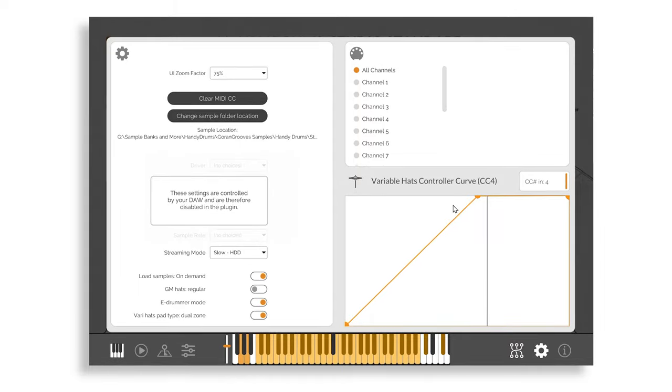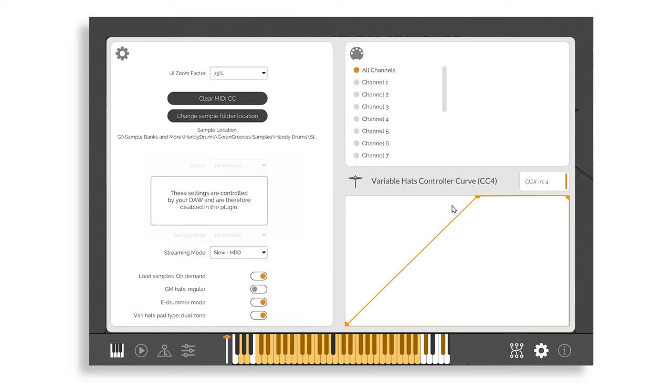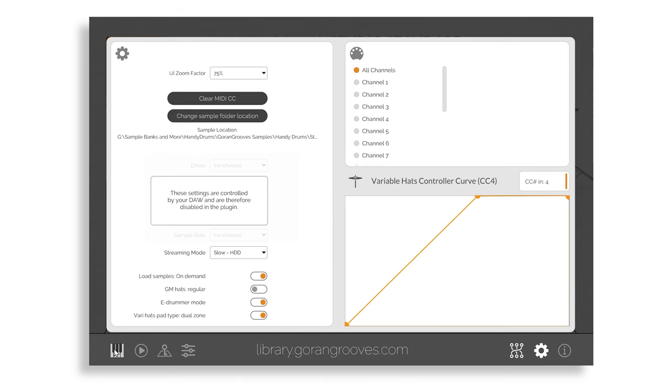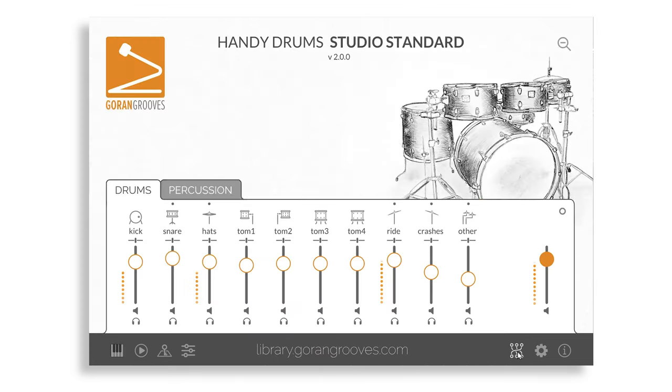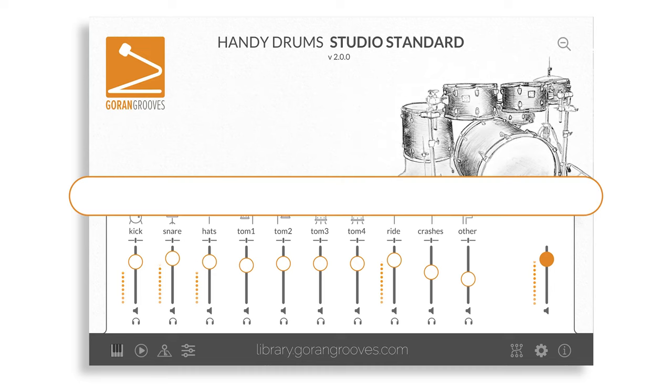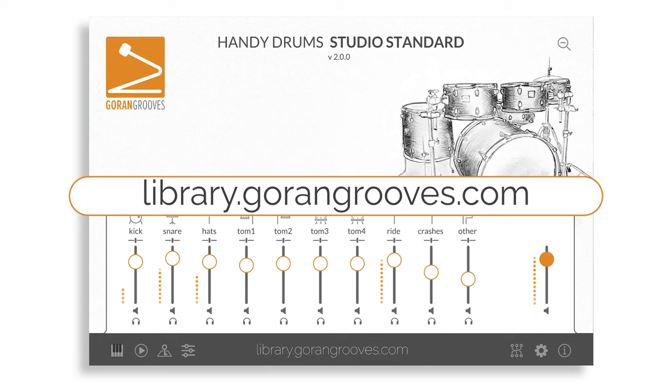This video was an overview of the functionalities and features of Handy Drums. We've covered each of these functions in greater detail in dedicated videos. Check them out for a deeper understanding of how to best utilize Handy Drums. If you haven't yet experienced the latest version of Handy Drums, head over to Goran Grooves Library and get a free trial now. Thanks for watching, see you next time.